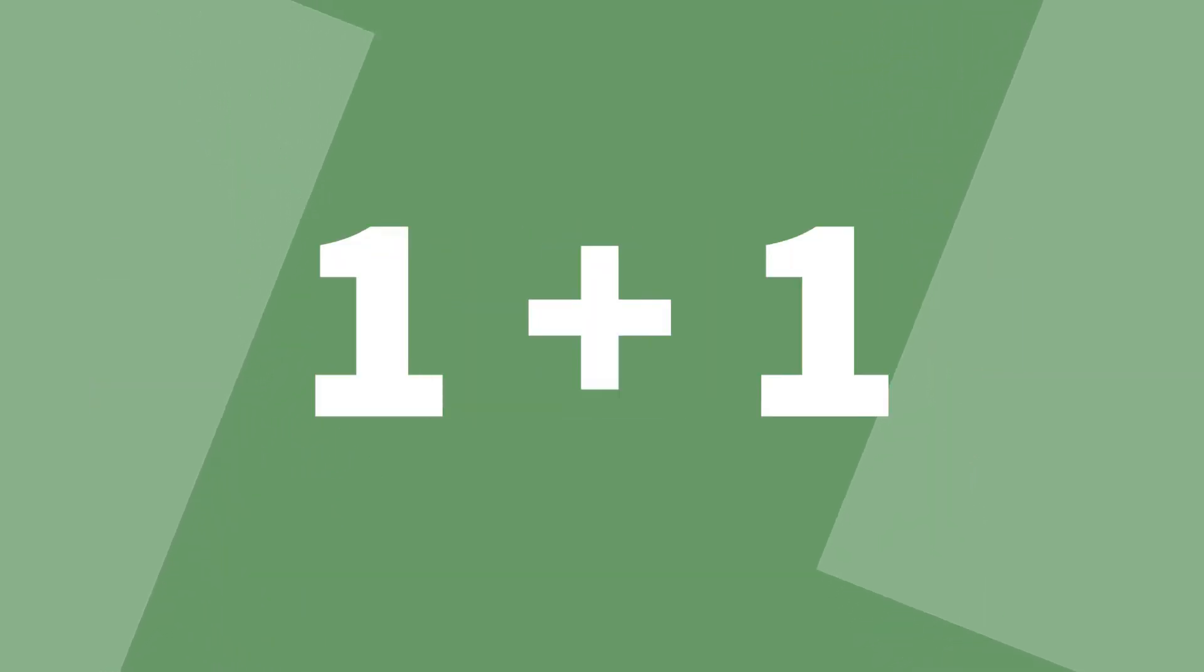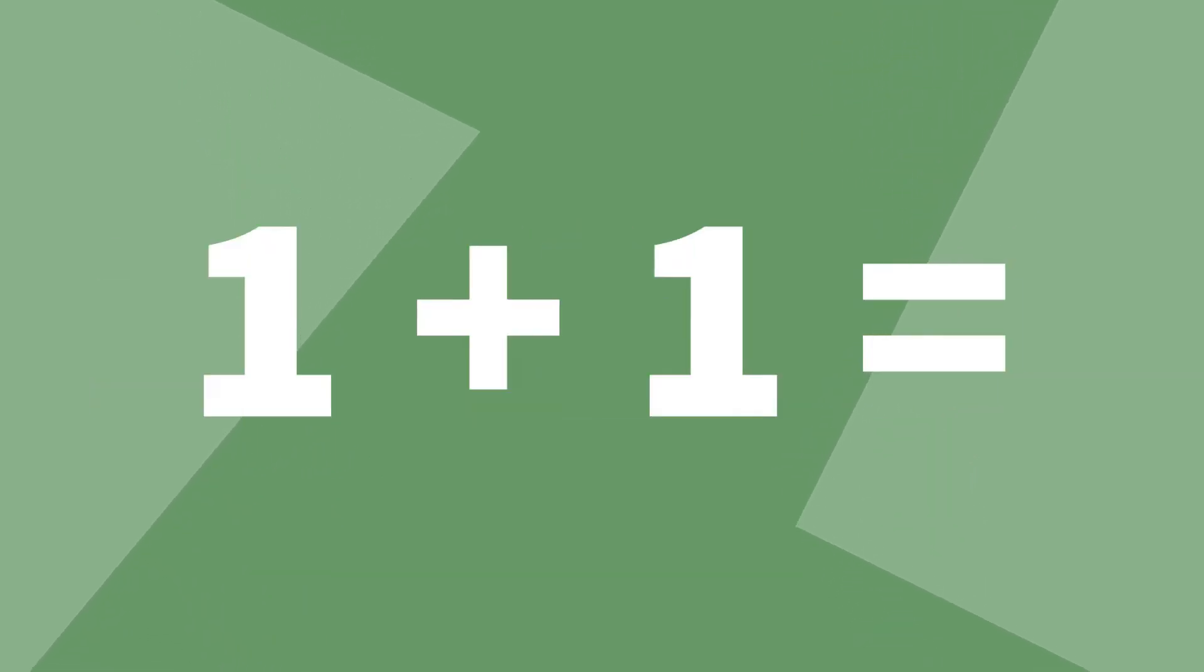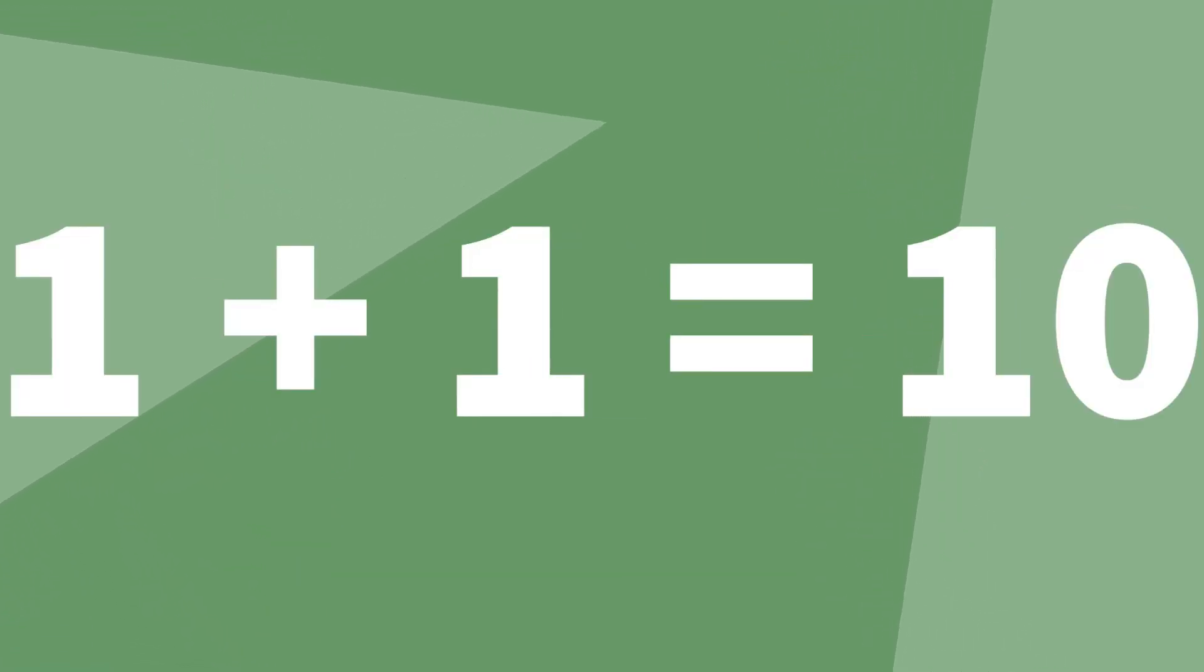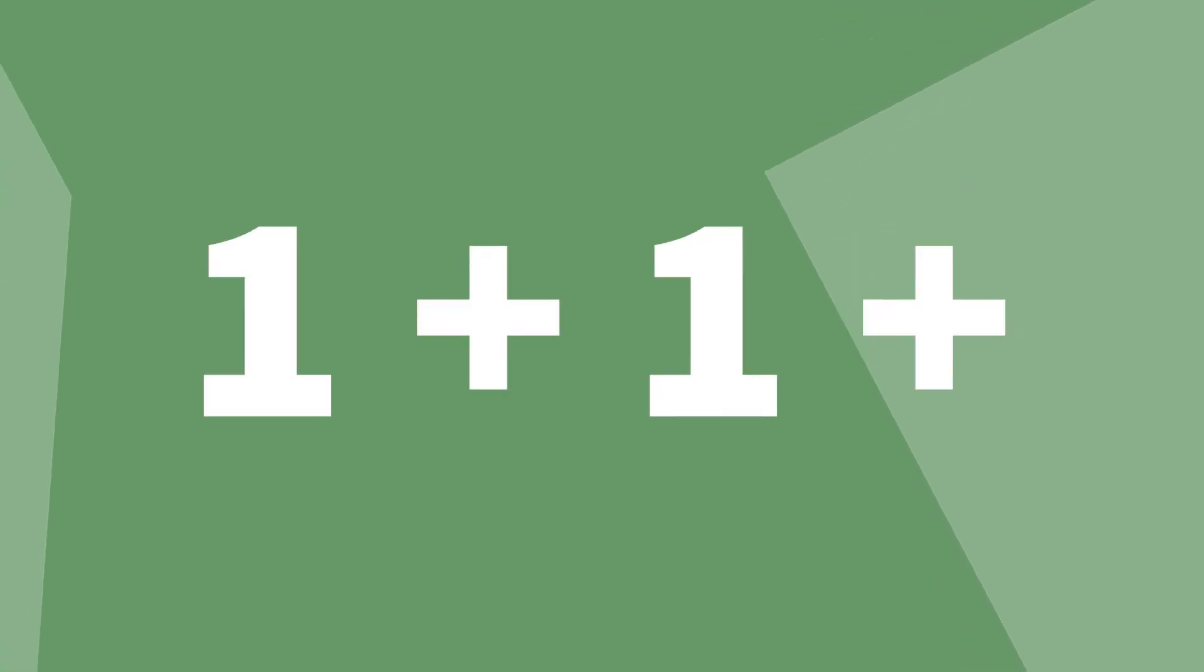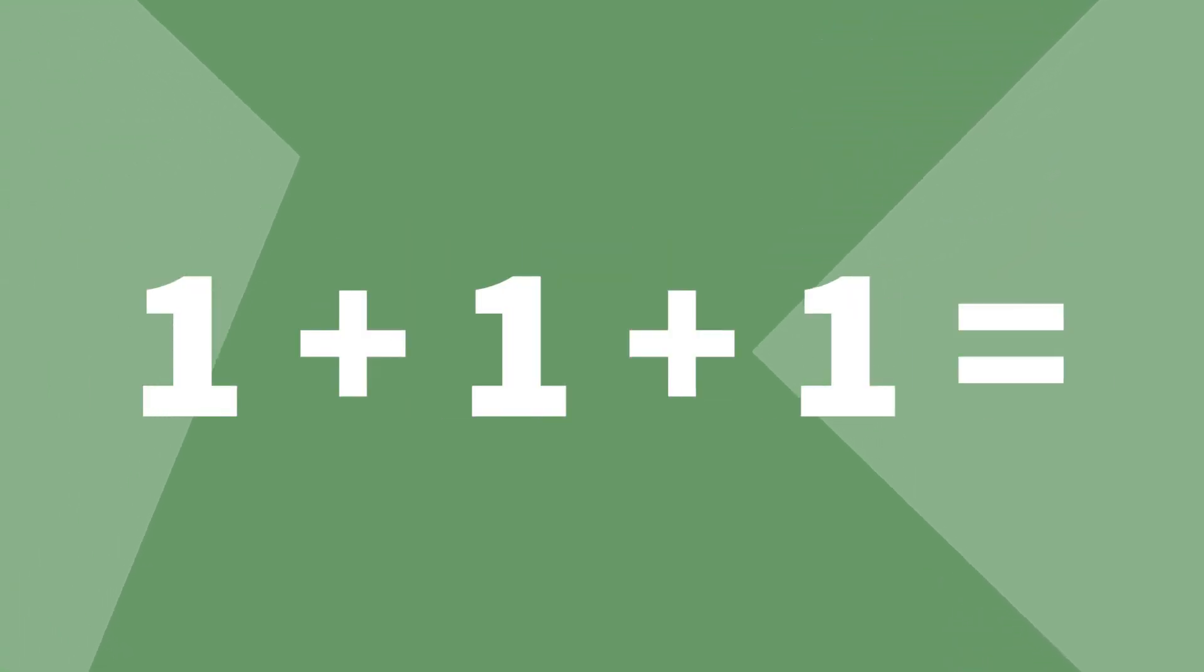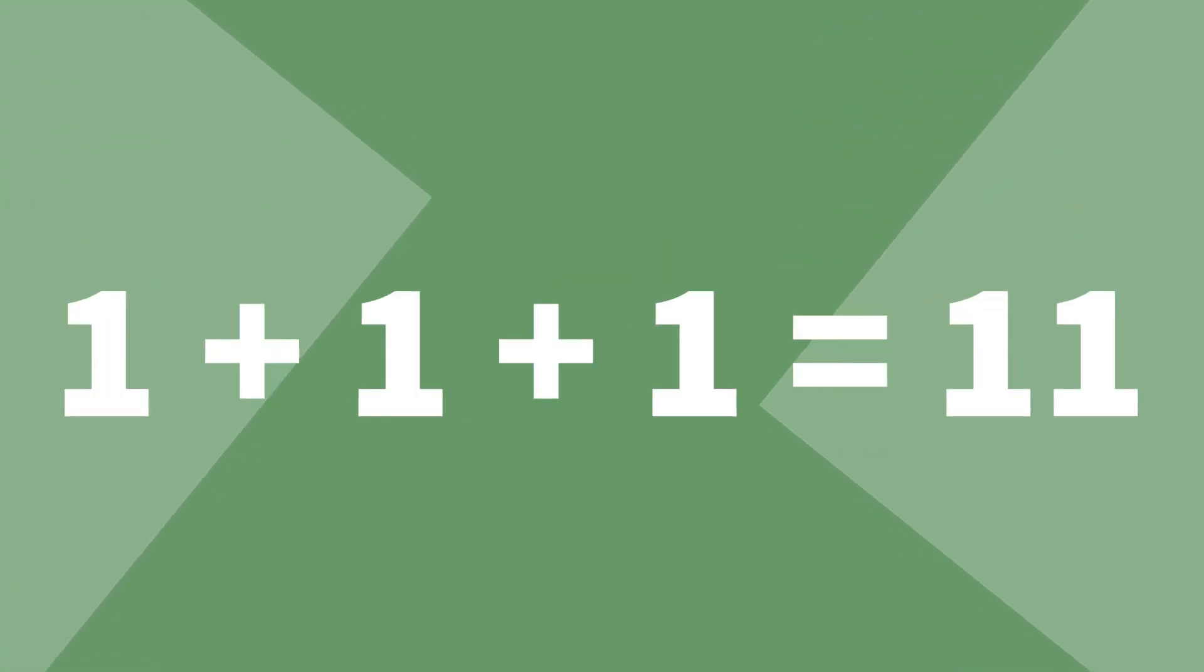Rule number four: one plus one equals one zero. That's two in binary, remember? And finally rule number five: one plus one plus one equals one one, and that's three in binary.